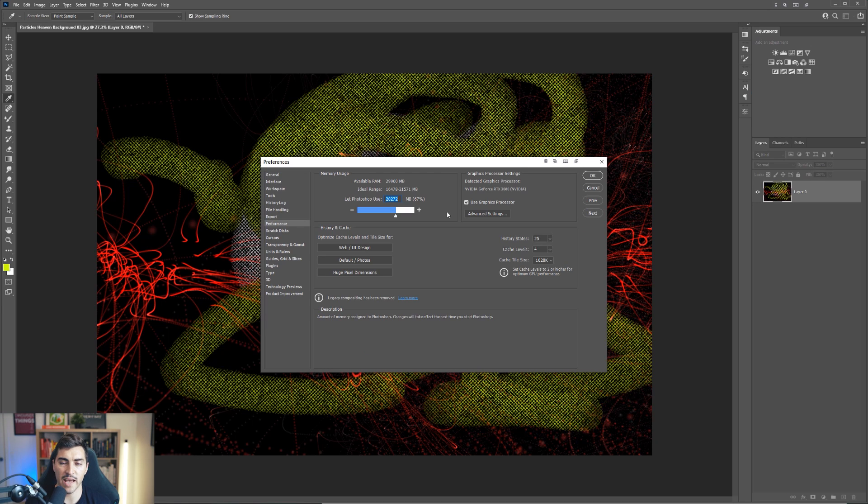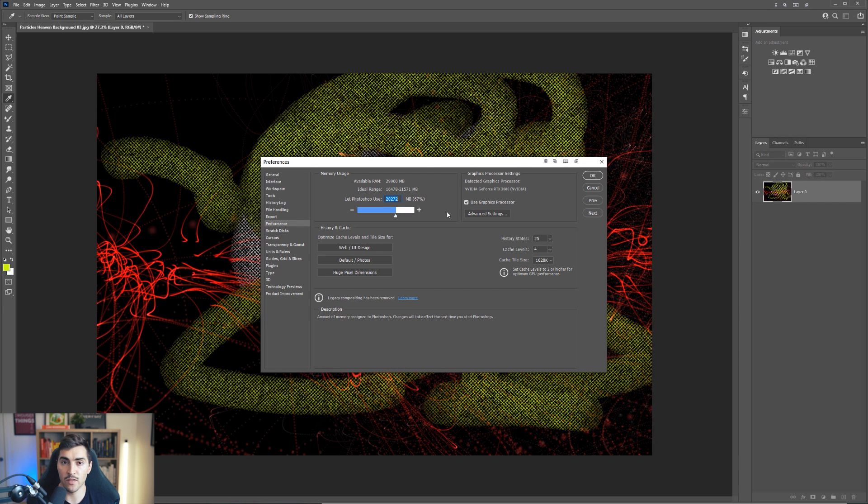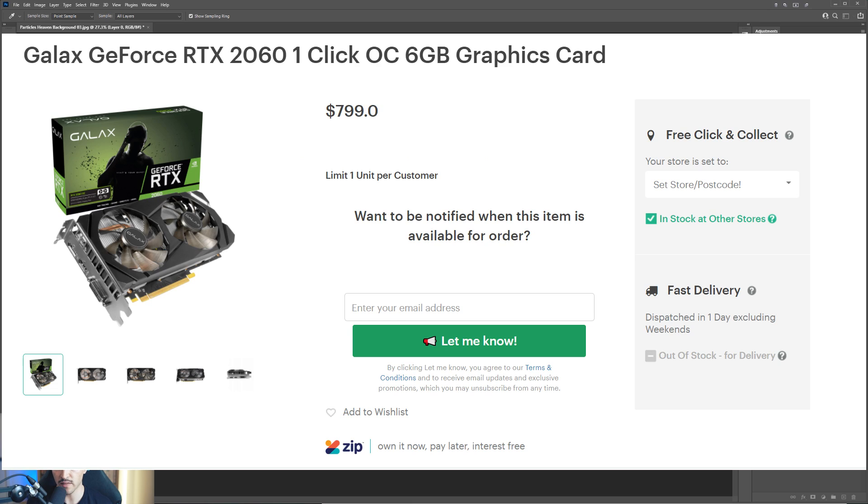I would also say this is a good time to invest in upgrading to another graphics card. So if you can invest in a 3000 series, a 3060, 3070, that's great. They are expensive.